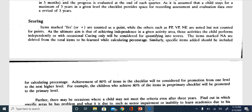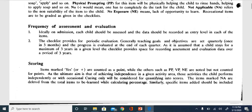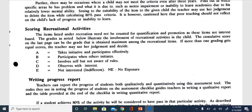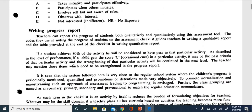For recreational skills, there is a different scoring criteria using letters A through E. A means the child takes initiative and participates effectively; B means participates when others initiate; C means involves self but is not aware of the rules; D means observes with interest; and E means not interested. These letter-based criteria apply specifically to recreational skills.